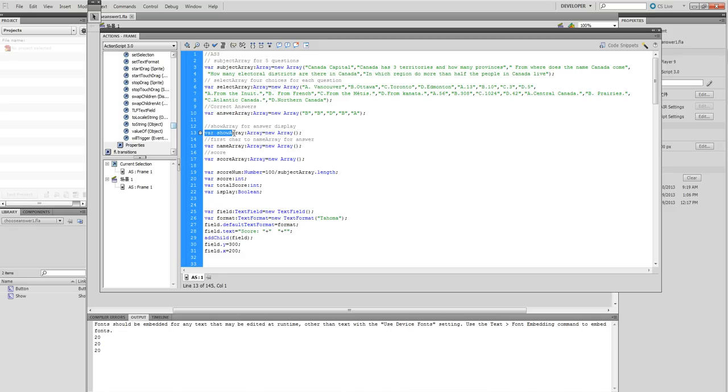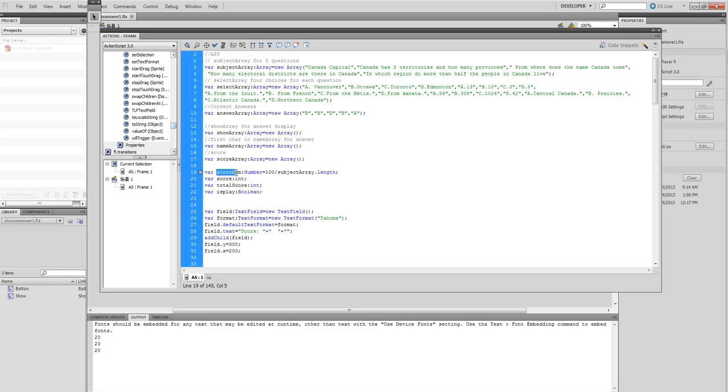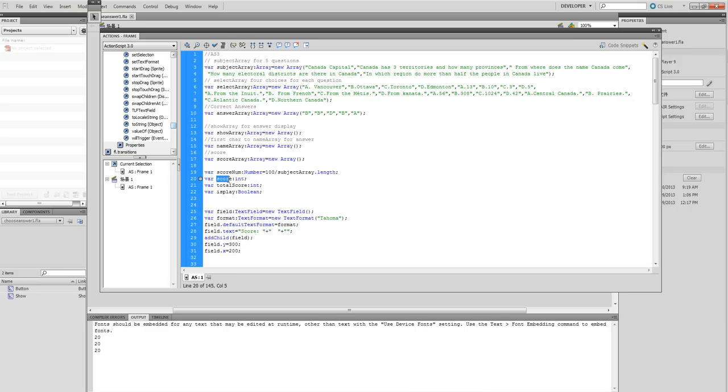Click another show array. This displays the four answers. This is our score. This score number is each question's score - here it's 20. This is 100 divided by 20 for the final score. This score is for each question; this is the final score displayed.